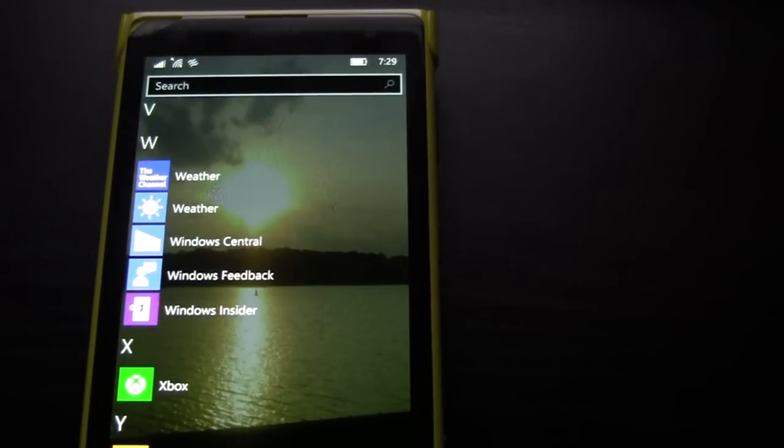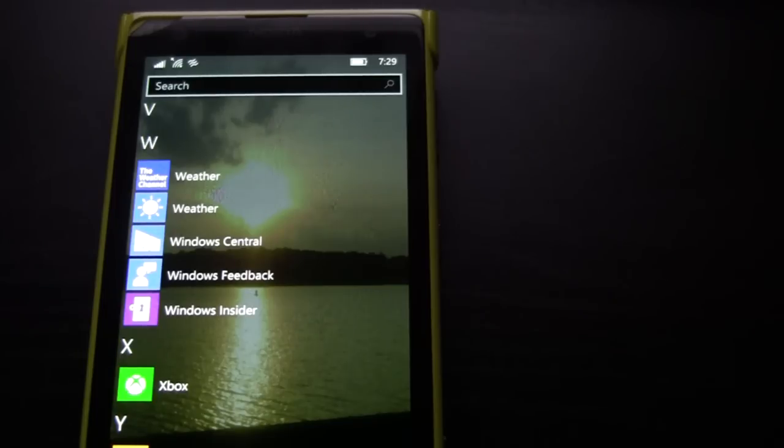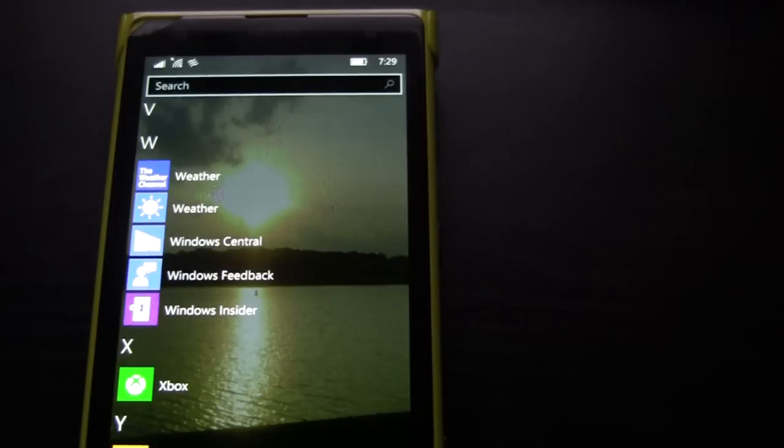Sign in with your email address. But you gotta sign up for the preview program first and then sign in with your email address after it's been finalized. And then you can prompt it on your settings and you'll get it right away. So yeah, that is the new build for Windows 10 Mobile, build 10166.